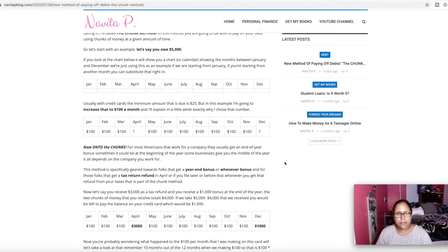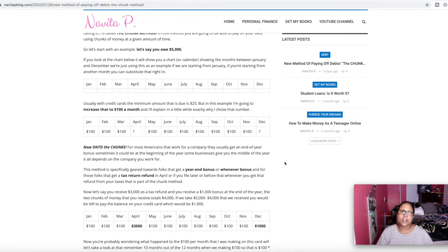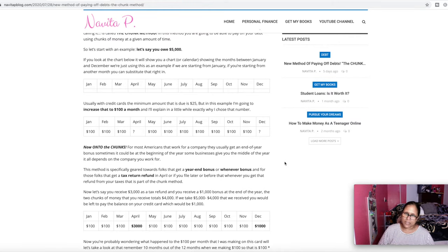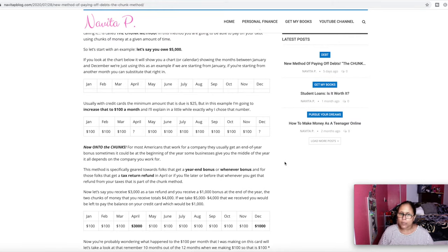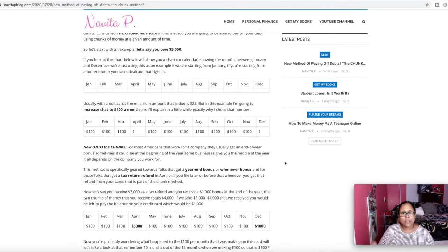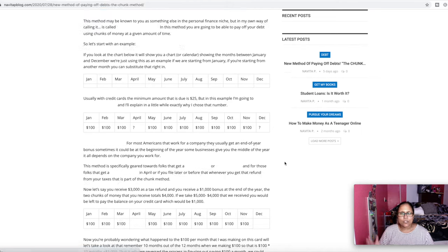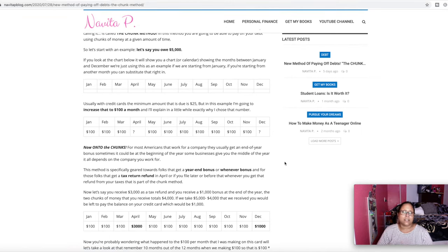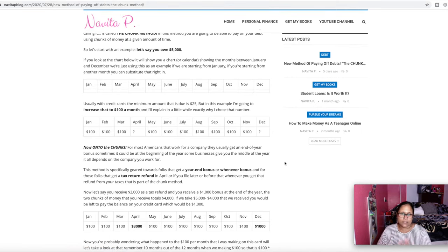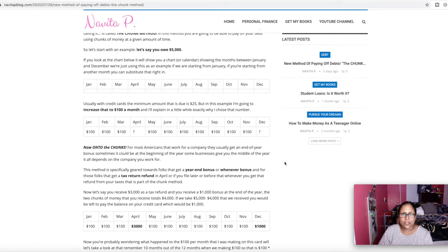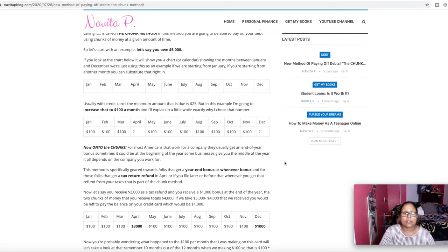Now we're going to talk about the chunks. Typically for most Americans that are working in a company, usually at the end of the year they get a bonus, a year end bonus. So usually that falls in December. So if it falls in December, usually that amount would be a greater amount, let's say greater than the $100 that I have in the previous month. So let's scroll down here.